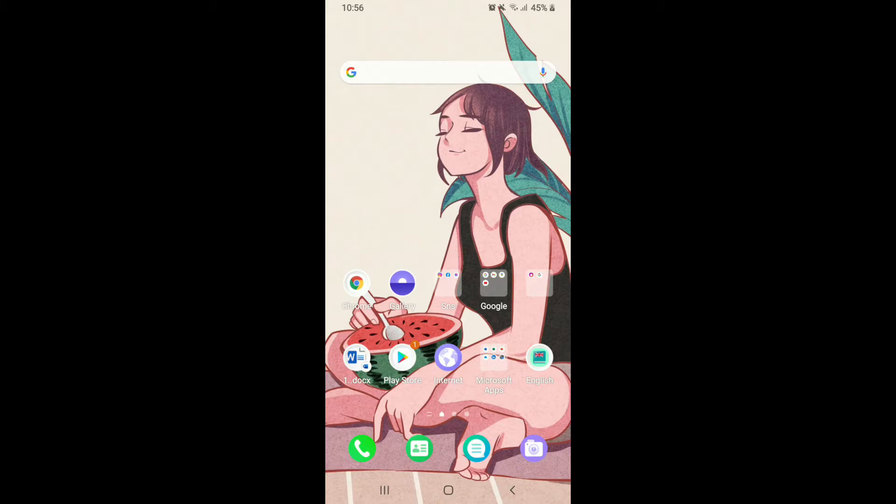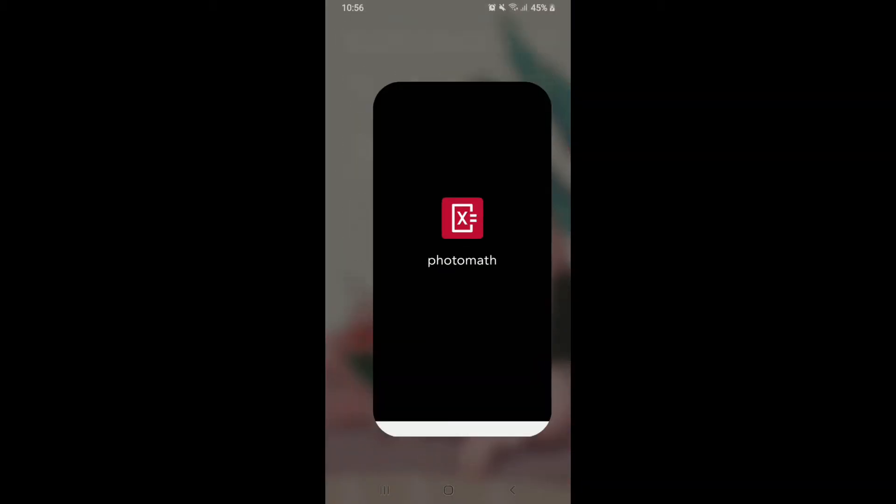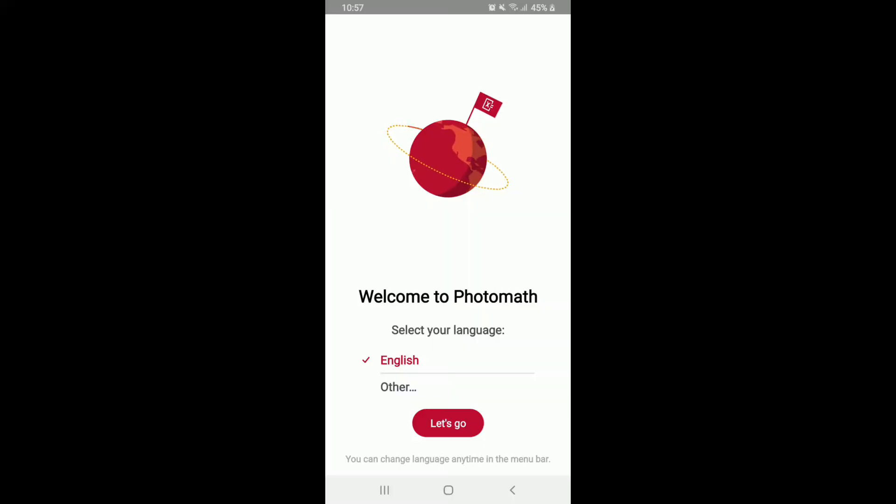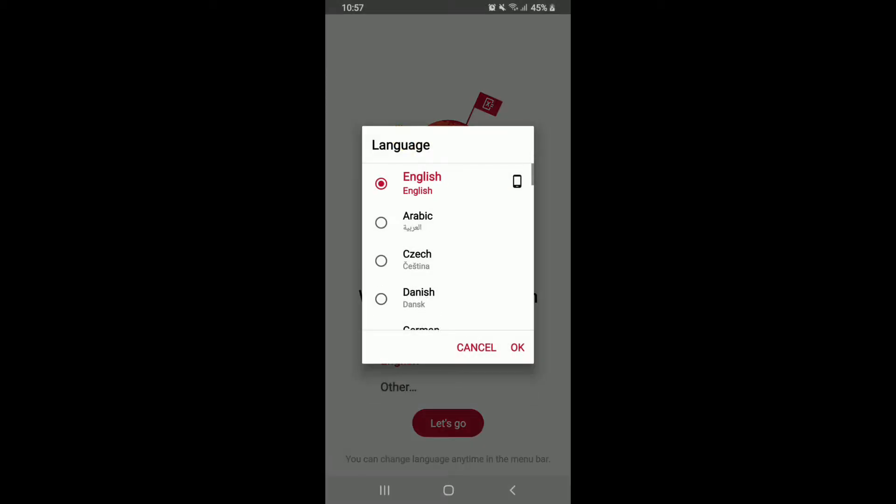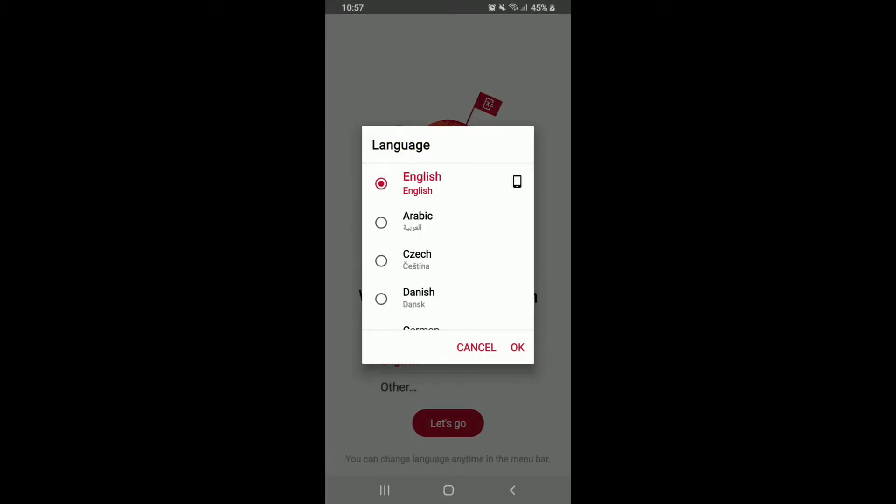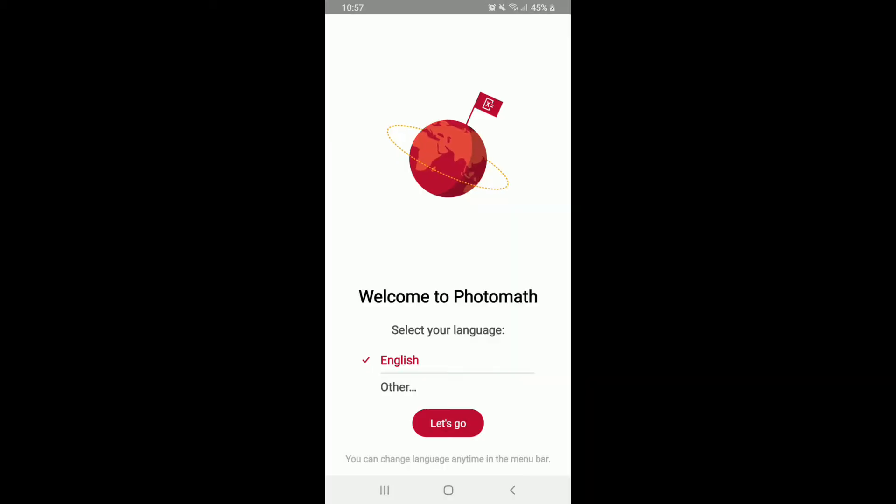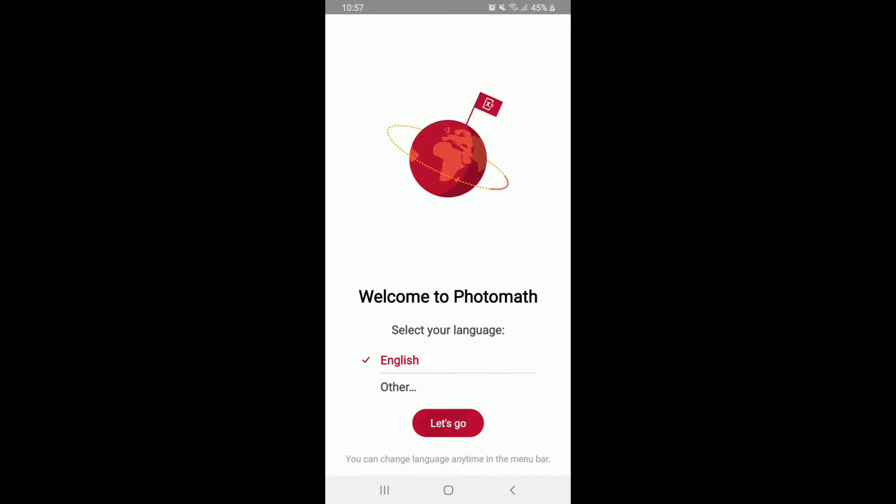If you want to sign up for Photomath, make sure you've downloaded the application on your device and simply tap it on. Now, in the first interface of the application, you can go ahead and select your language of choice. There are multiple languages you can begin with. Once you select the language of your choice, tap on OK and tap on Let's Go.